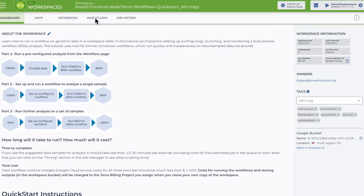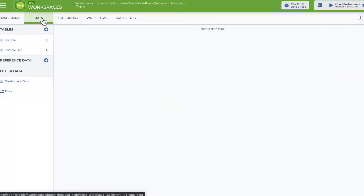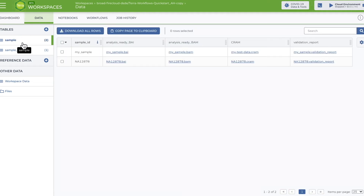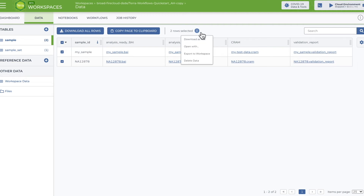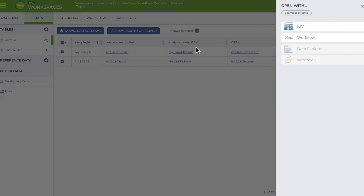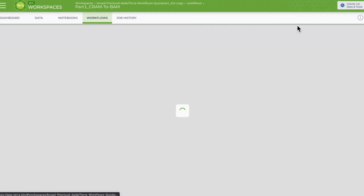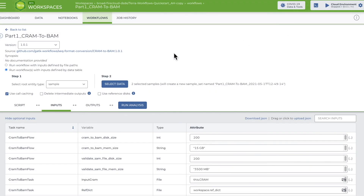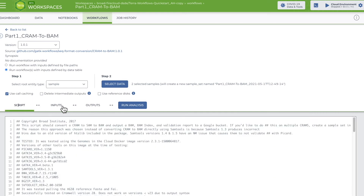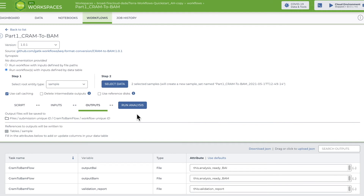Once you have the workflow you need, you can start your analysis from either selecting data in the workflow. Go to the data tab and select the table rows that contain the data you want to run on. Click on the three vertical dots at the top right and select 'Open with workflow.' Choose the workflow to run and Terra will take you to the setup form where you'll be able to set runtime options, view the WDL script, and configure input and output parameters.